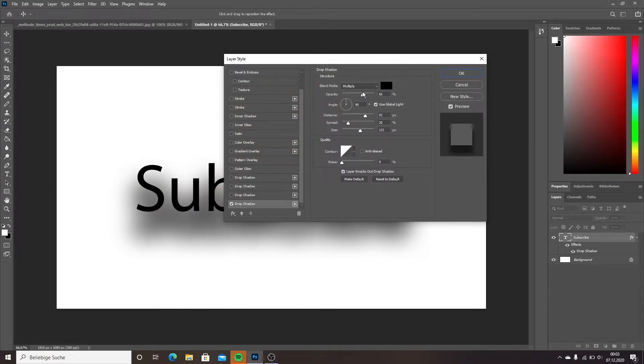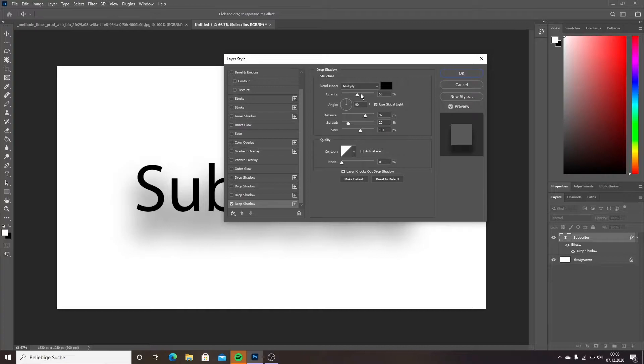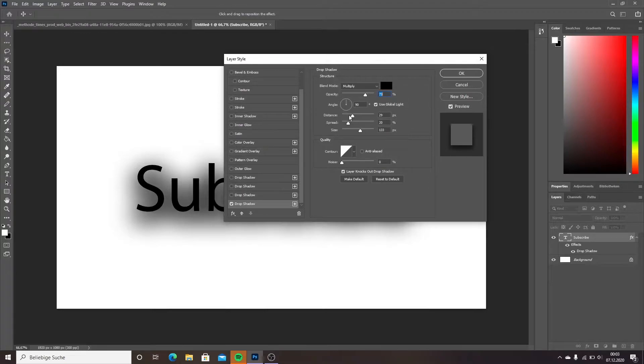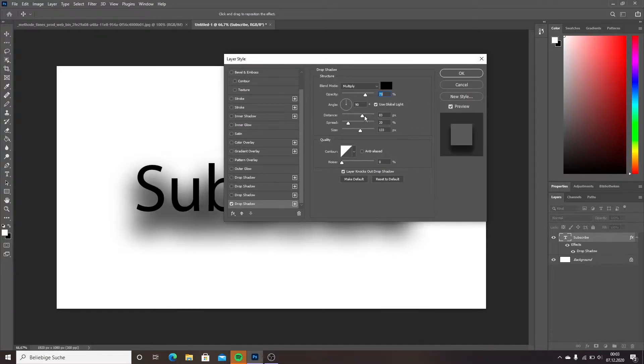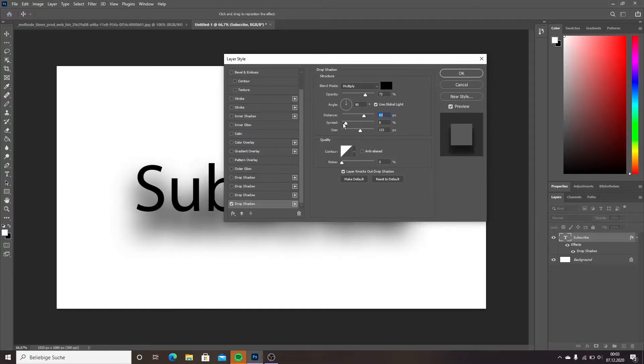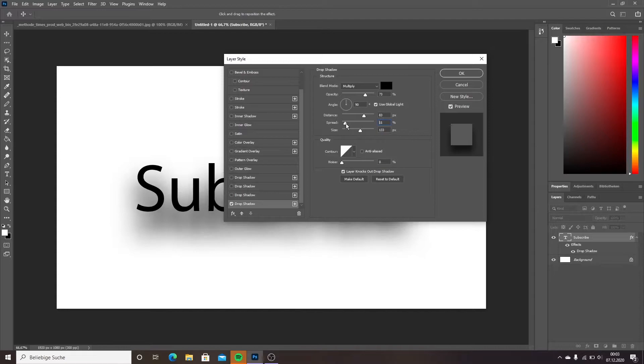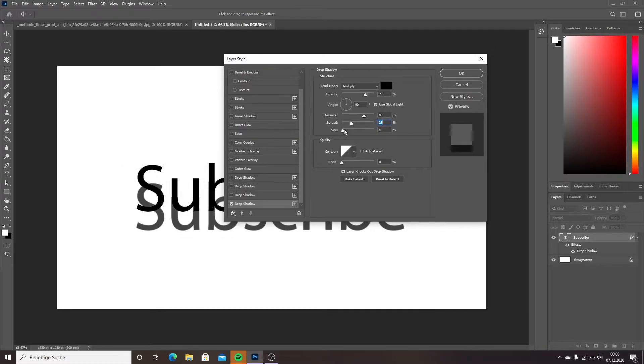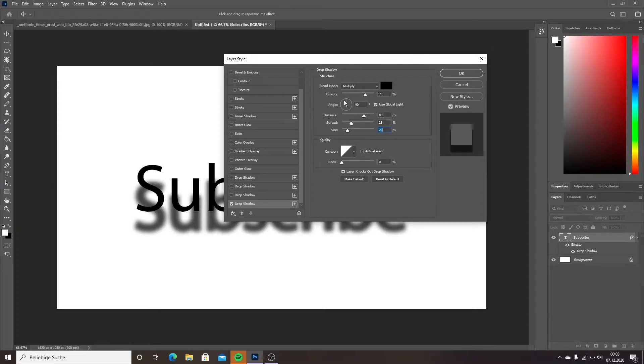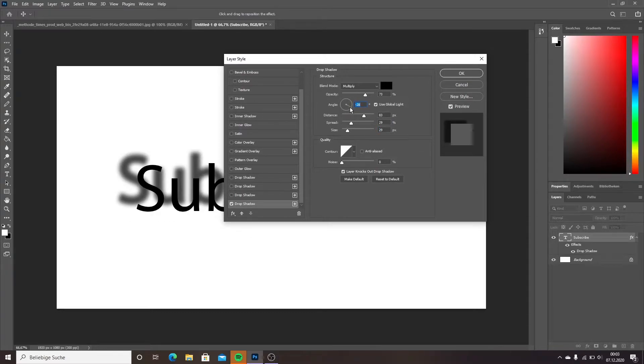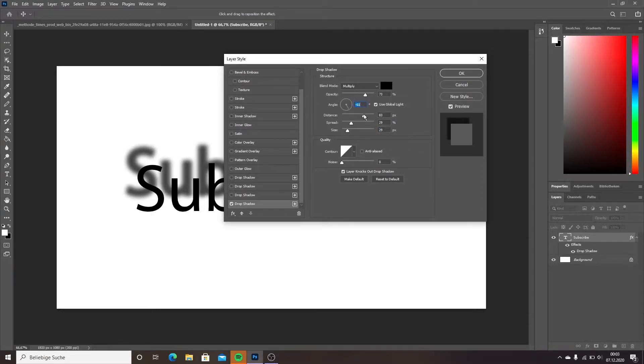The opacity slider determines the transparency of the shadow. The distance slider moves the shadow on its vertical axis. The spread slider defines the size of the shadow. The size slider adjusts the blurriness of the shadow. The angle option determines the position of the shadow.